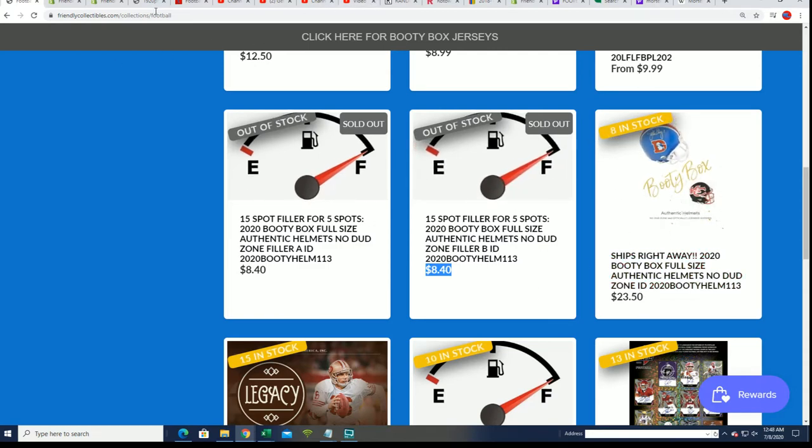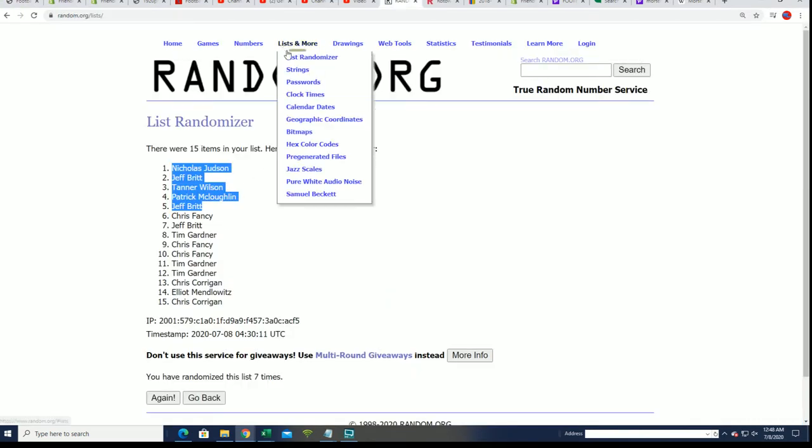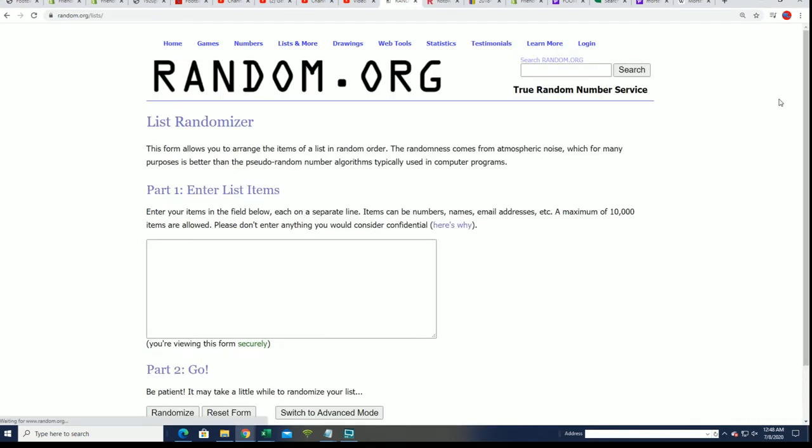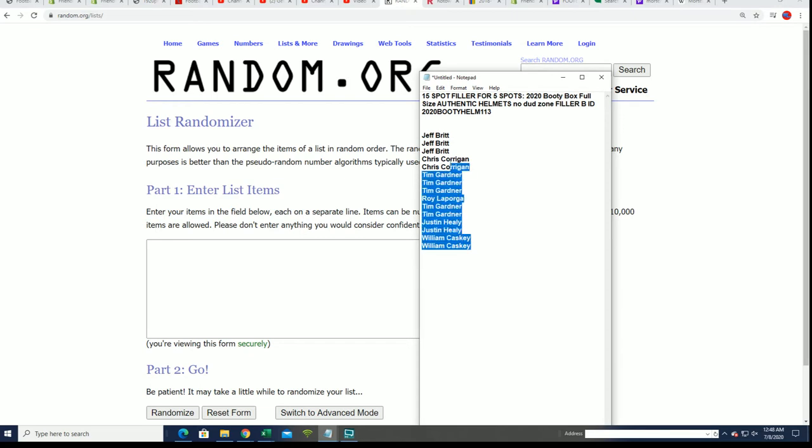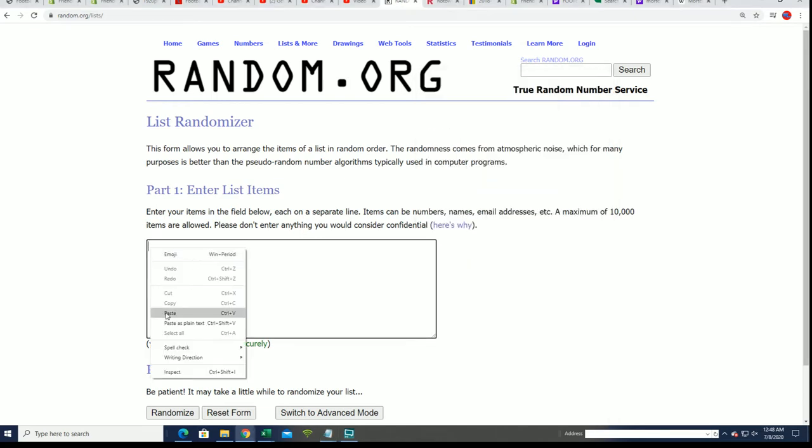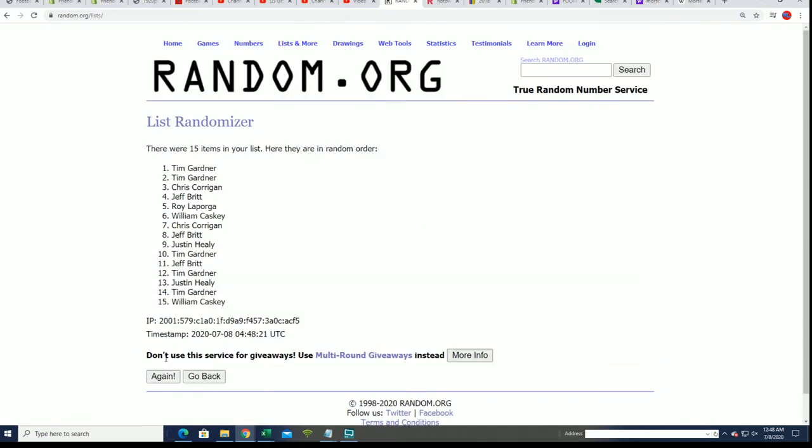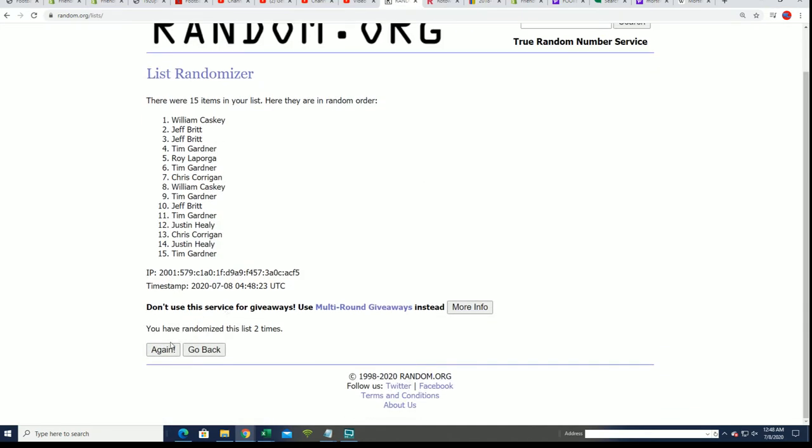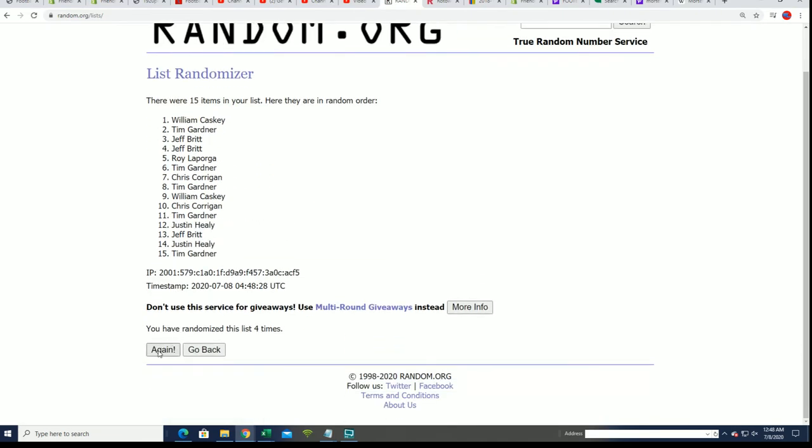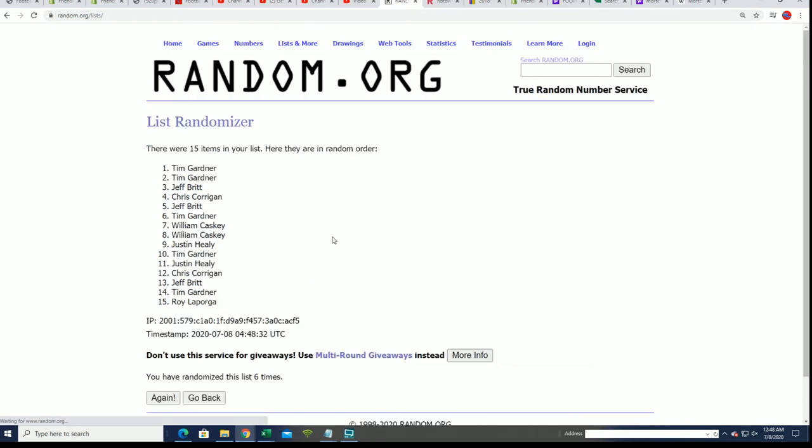Right now let's just see what happens with Filler B. Seven times through, we're looking for the top five and looking to see who gets in for dirt cheap. Filler B, lucky number seven.